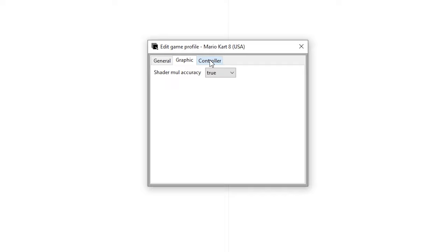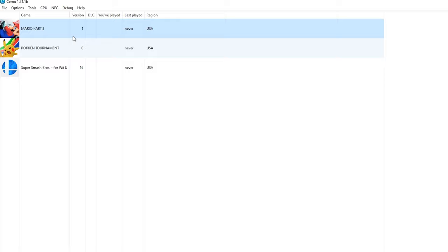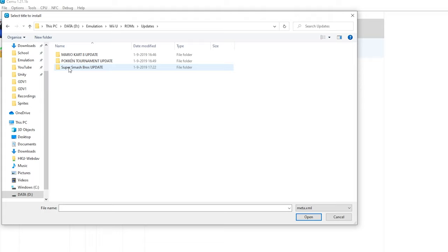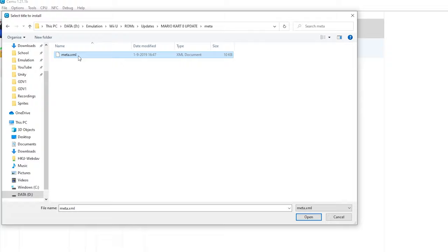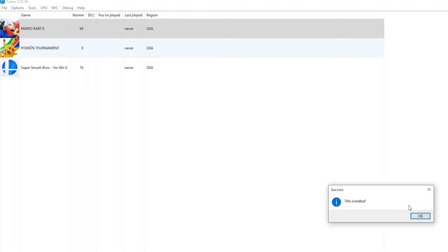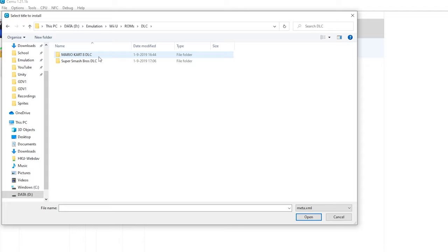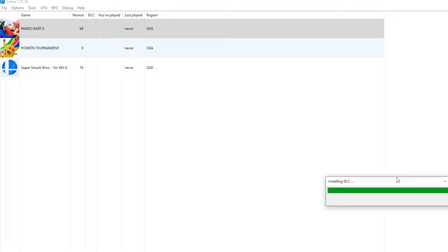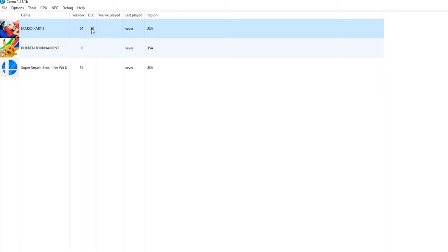Now how to install the updates and DLCs. For this go to file, install game title update or DLC. Right here go to whatever you want to install. So for me I got some updates. Go to the update for Mario Kart 8, to the meta folder, and click meta.xml. It will say title installed, press OK. We're going to do the same for the DLC. Once it's done it will say Mario Kart 8 got the latest version and it got a DLC which is great.